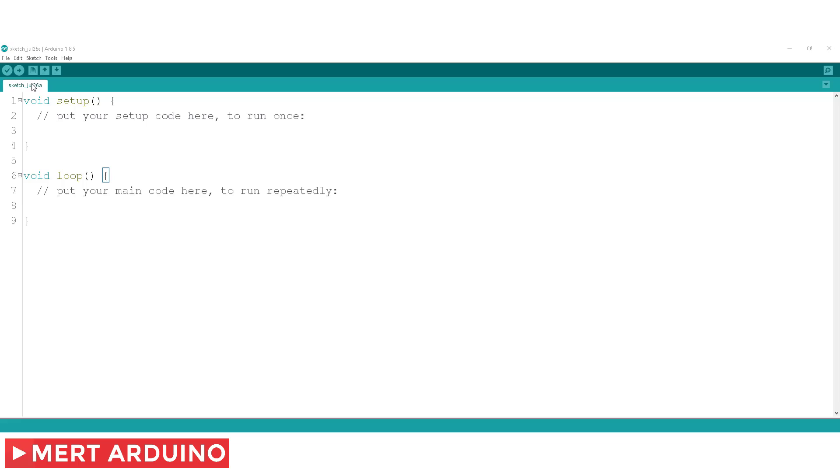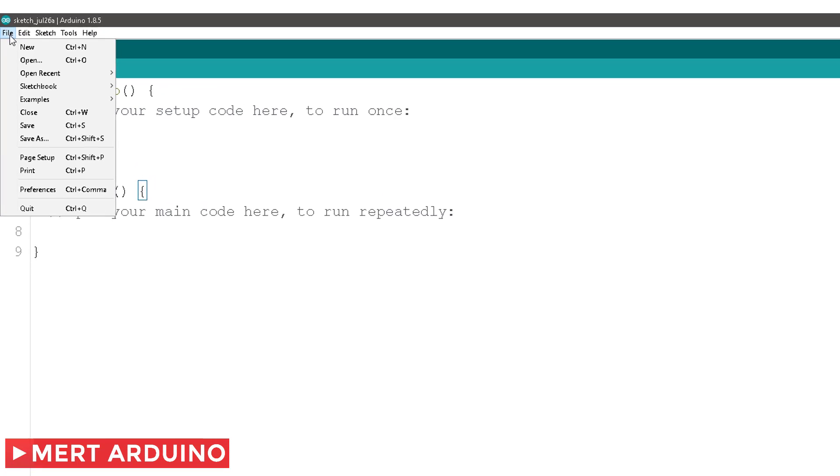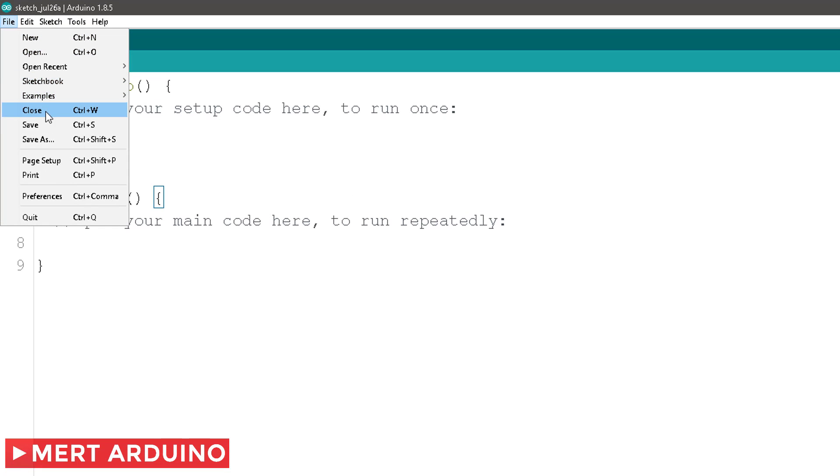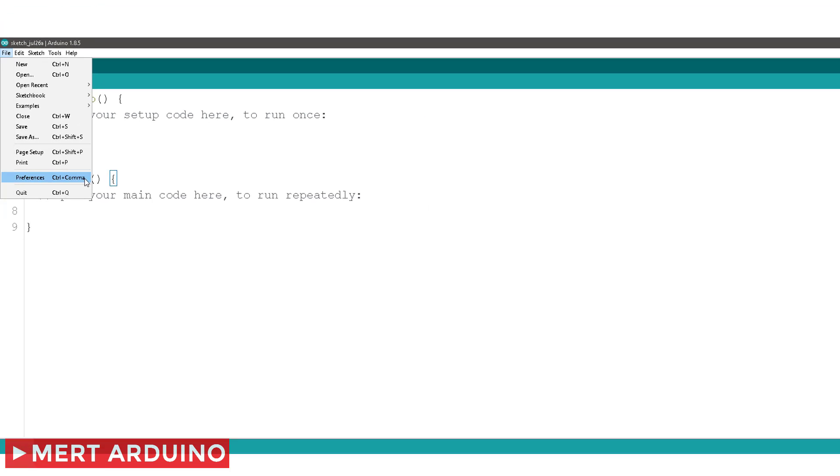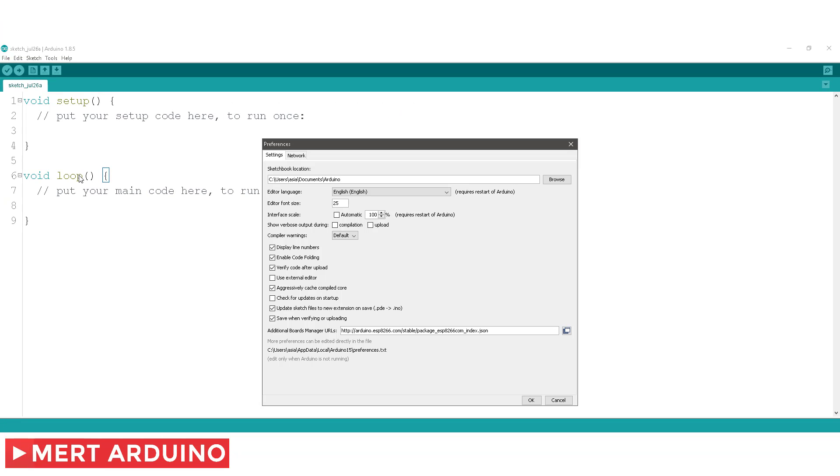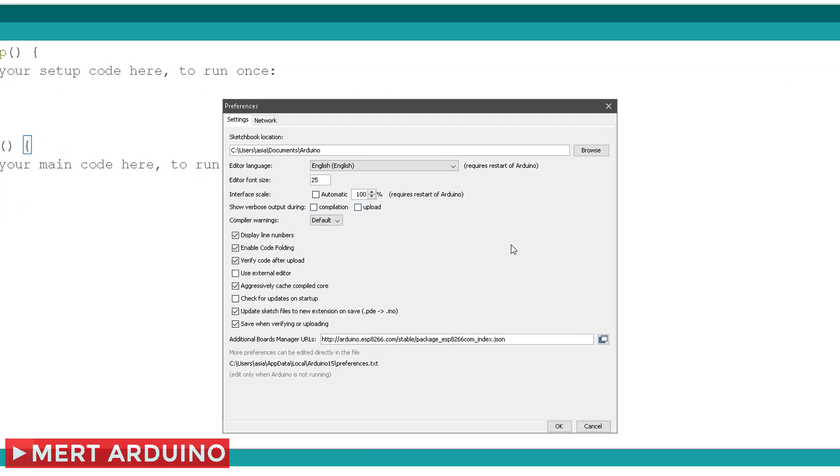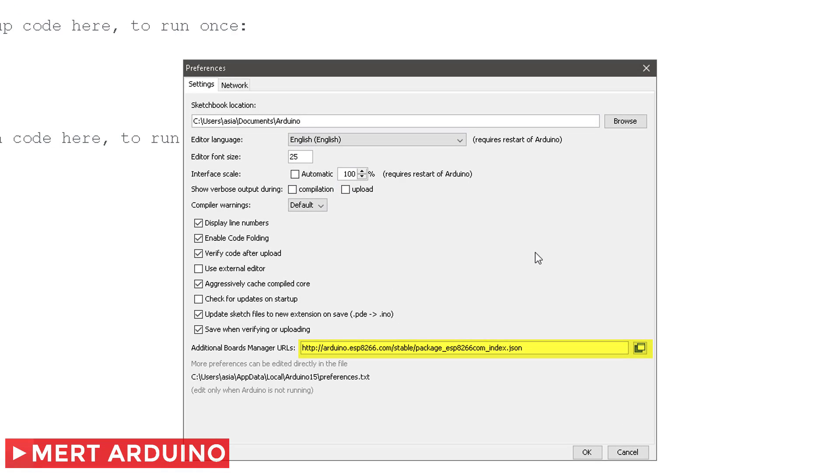After that, open the Arduino IDE and go to the File menu and select Preferences. In the box labeled Additional Boards Manager URLs, enter the following path.